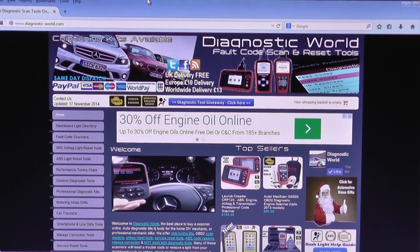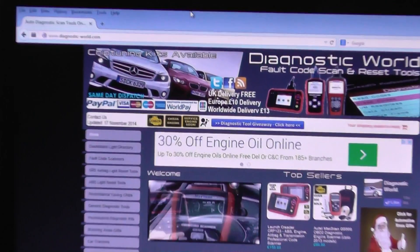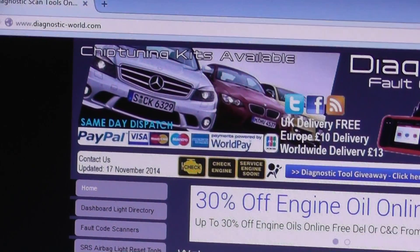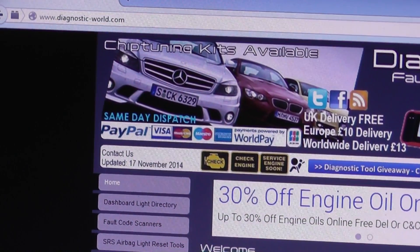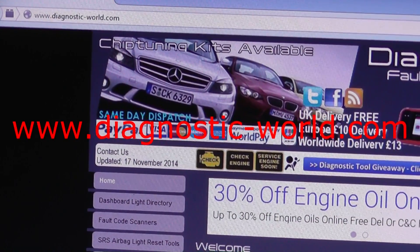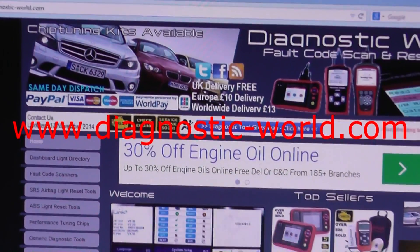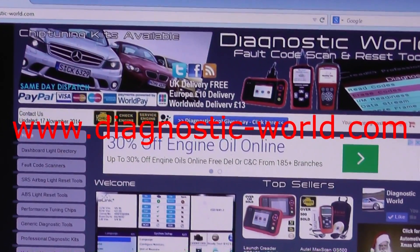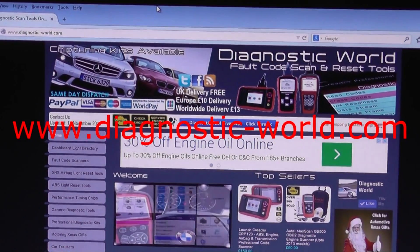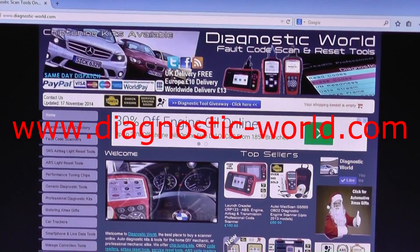First of all, what you need to do is log on to the website. As you can see there is www.diagnostic-world.com, or you can just put Diagnostic World into your Google search engine and the website will show up.